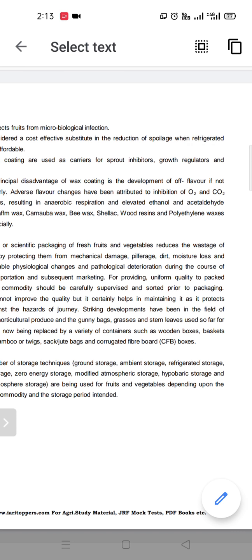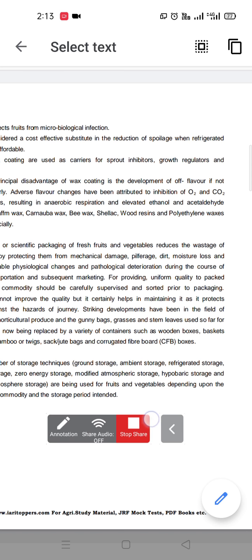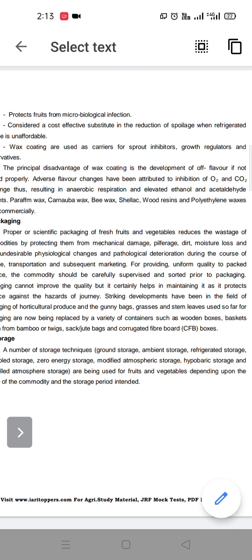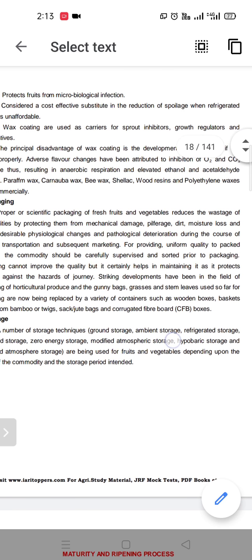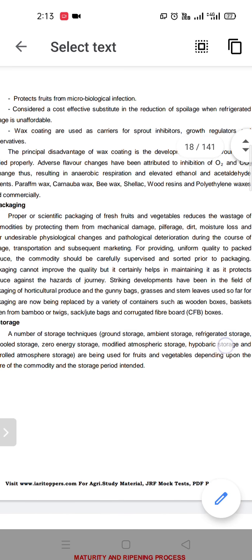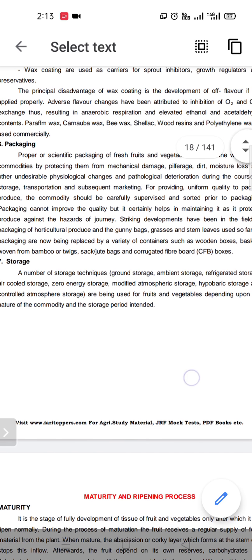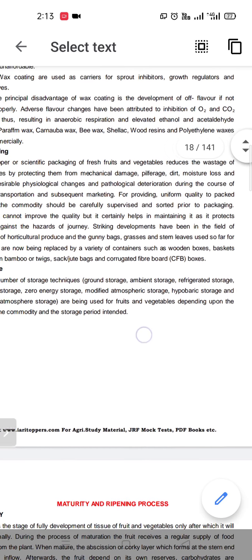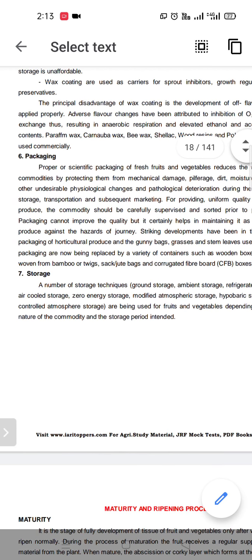Packaging protects against mechanical damage, dirt, moisture loss, and undesirable physiological changes that deteriorate fruits and vegetables. Quality packing helps in maintaining the produce — it cannot improve the quality of a fruit or vegetable, but it protects the produce during transportation against vibration and microbial infection.